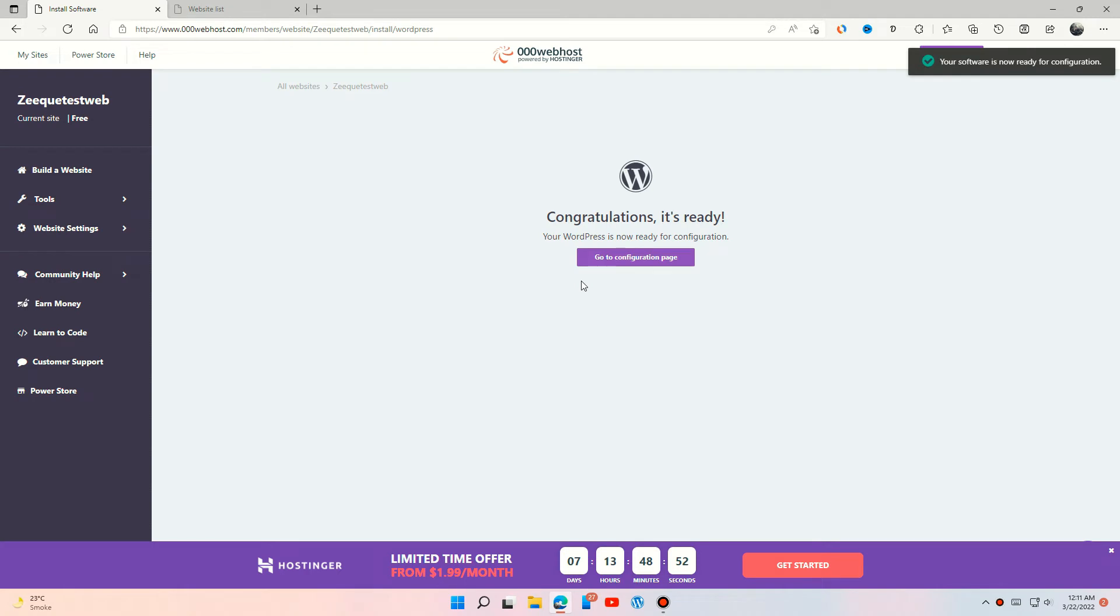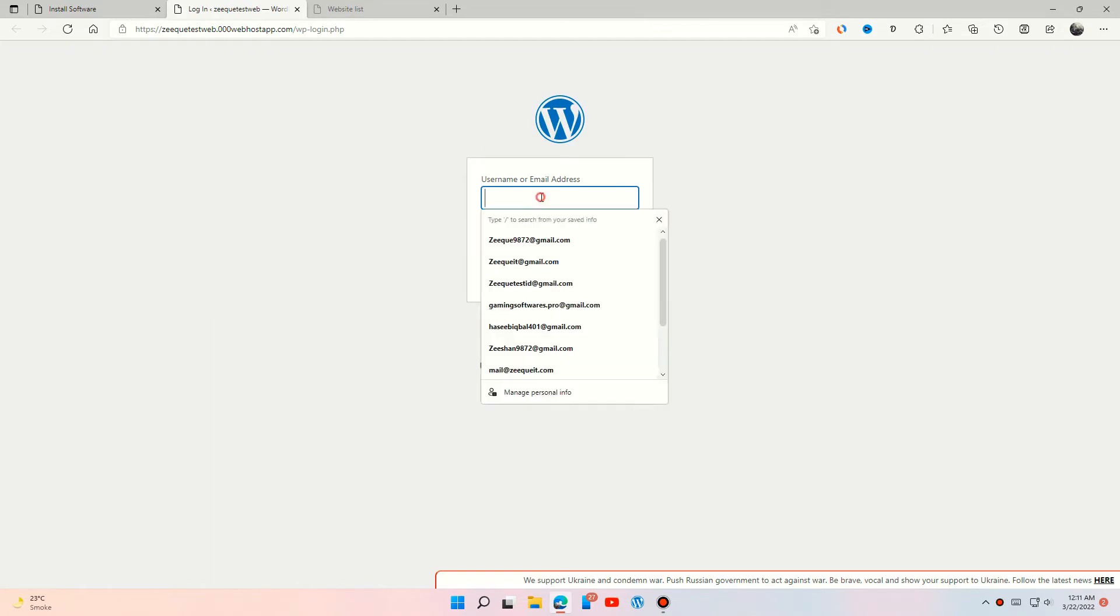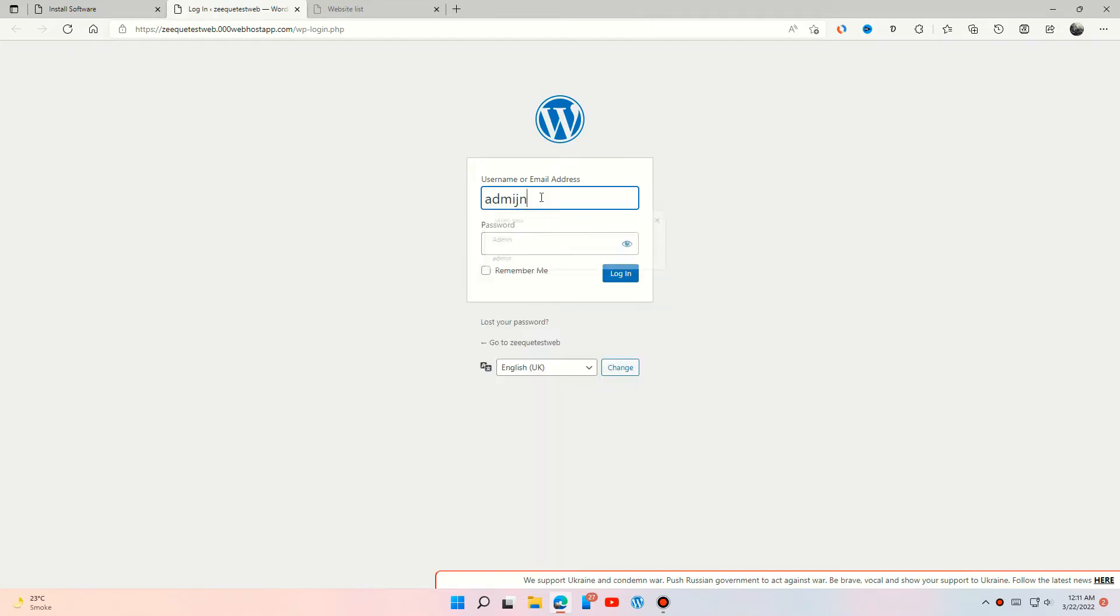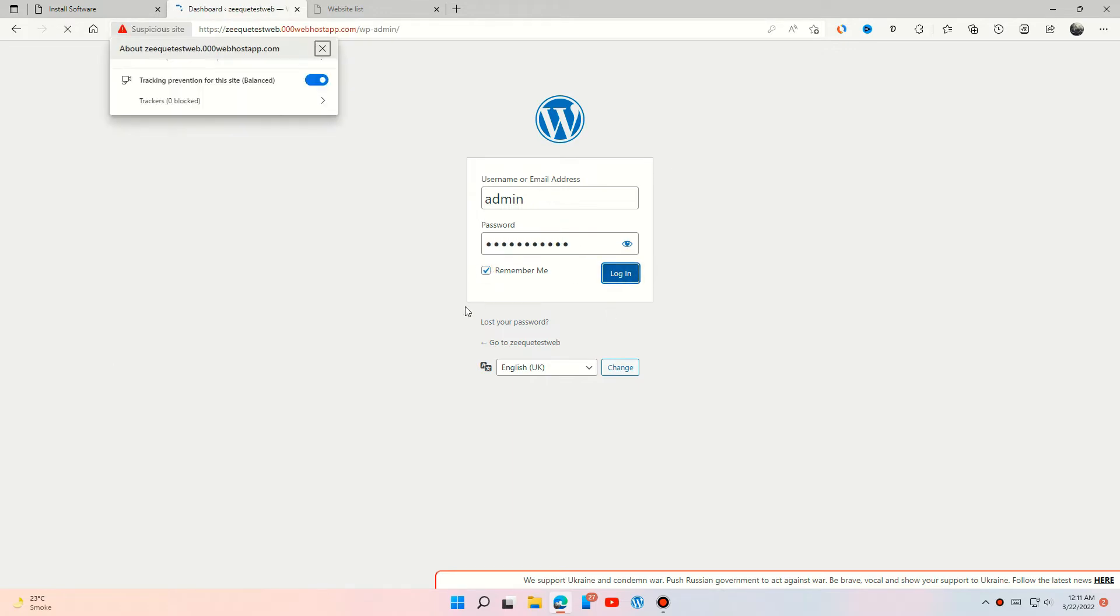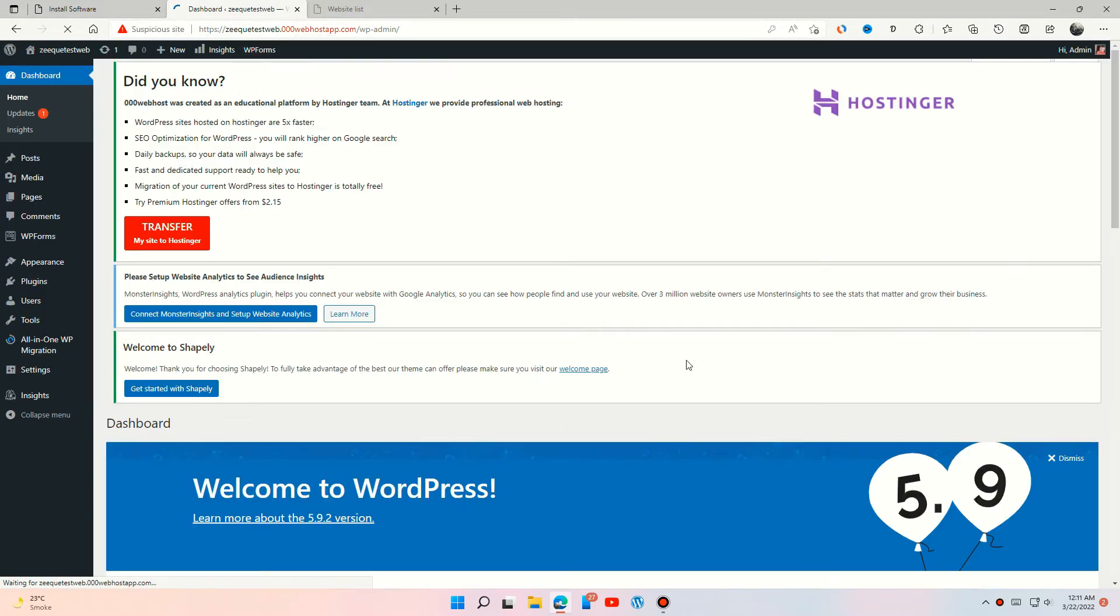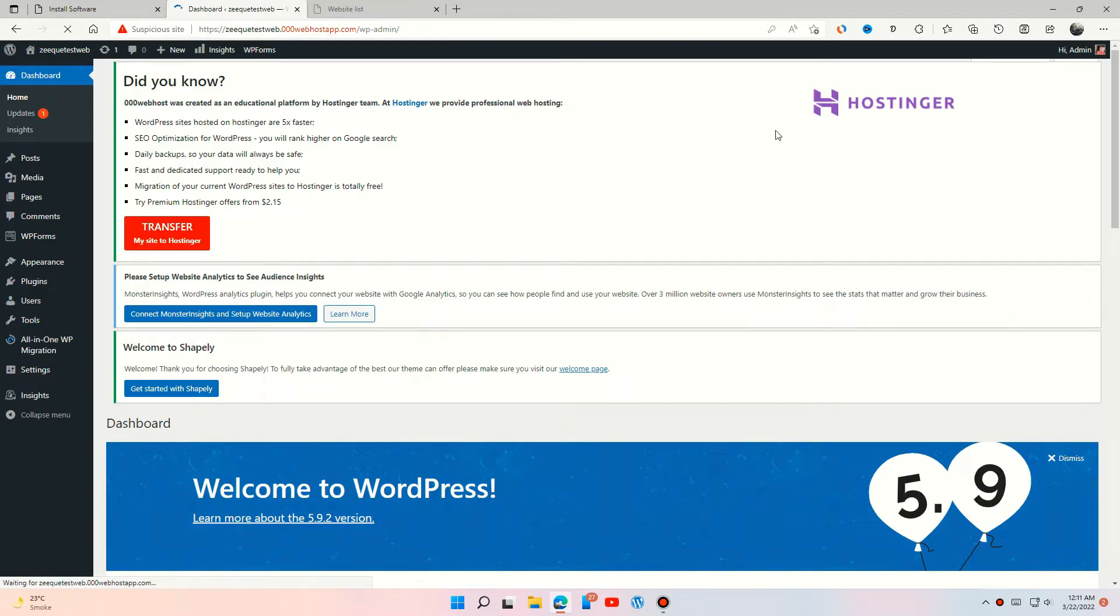Go to the configuration page. Login to your WordPress dashboard using the username and password which we set before. You can edit your website from here.